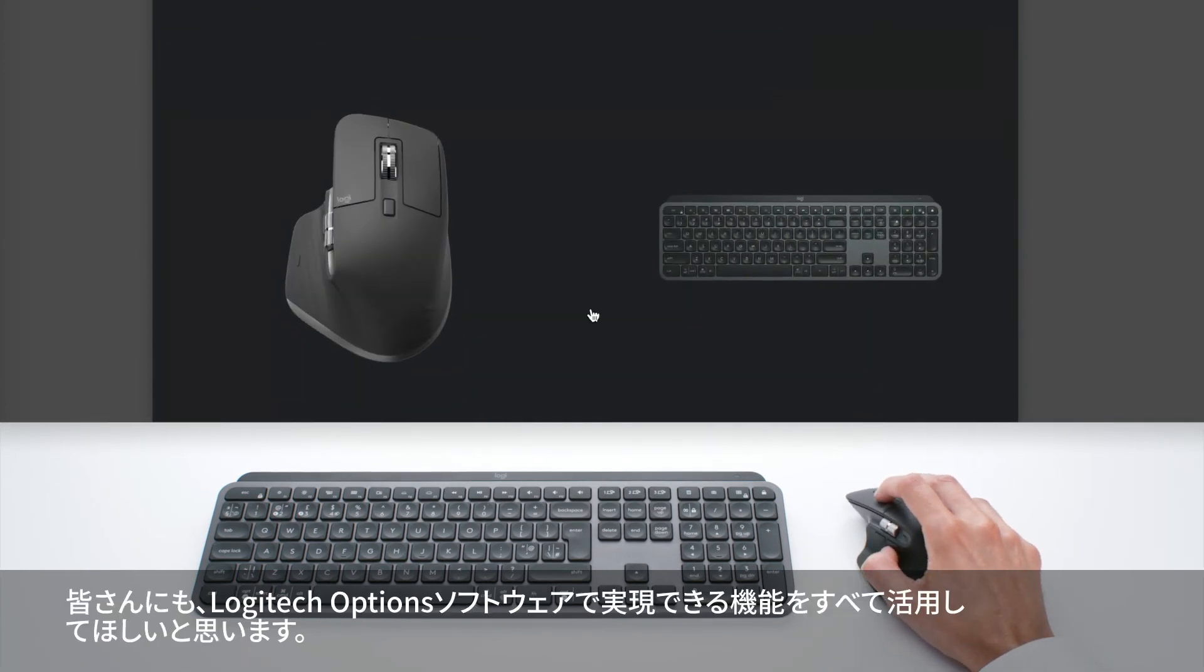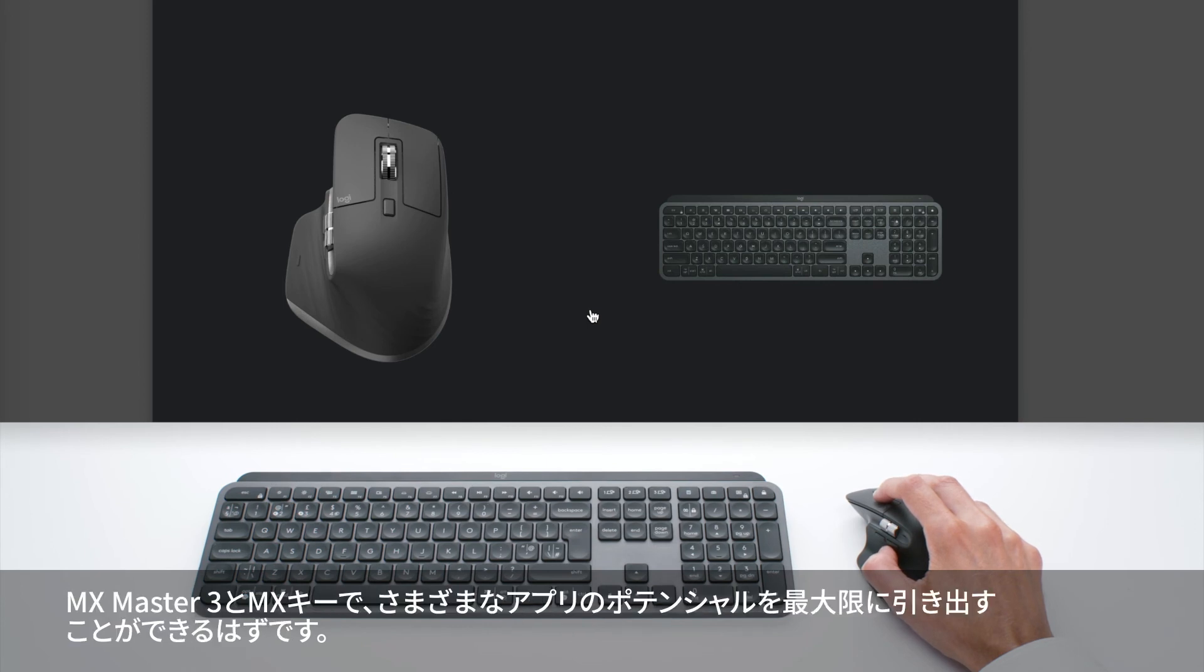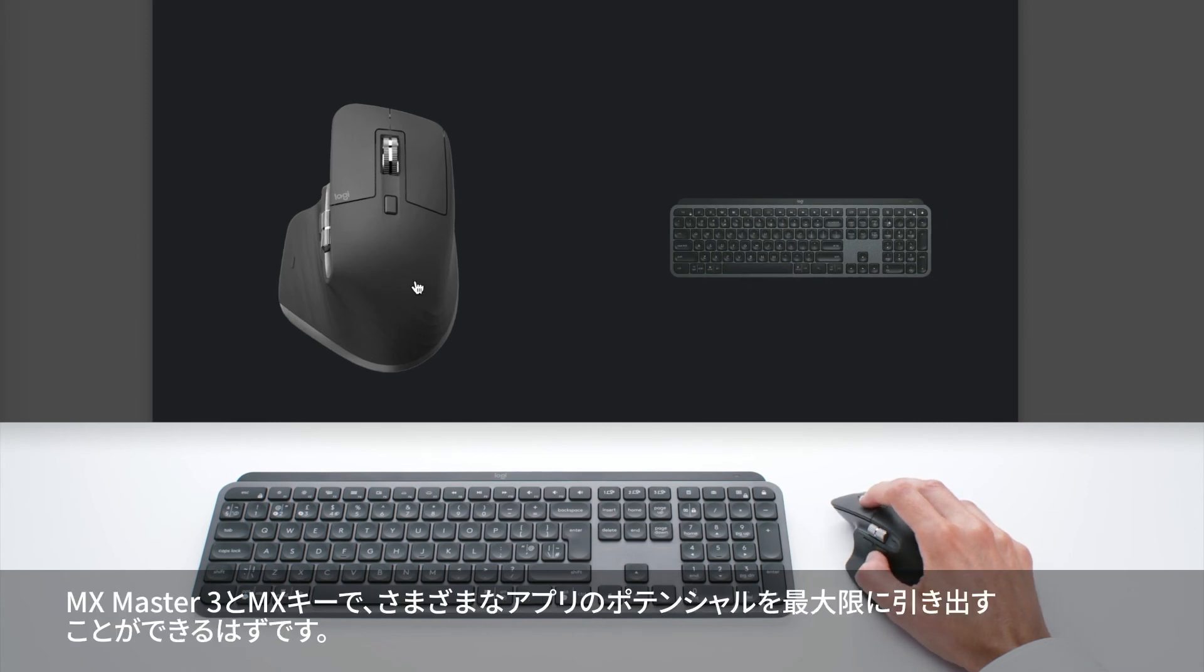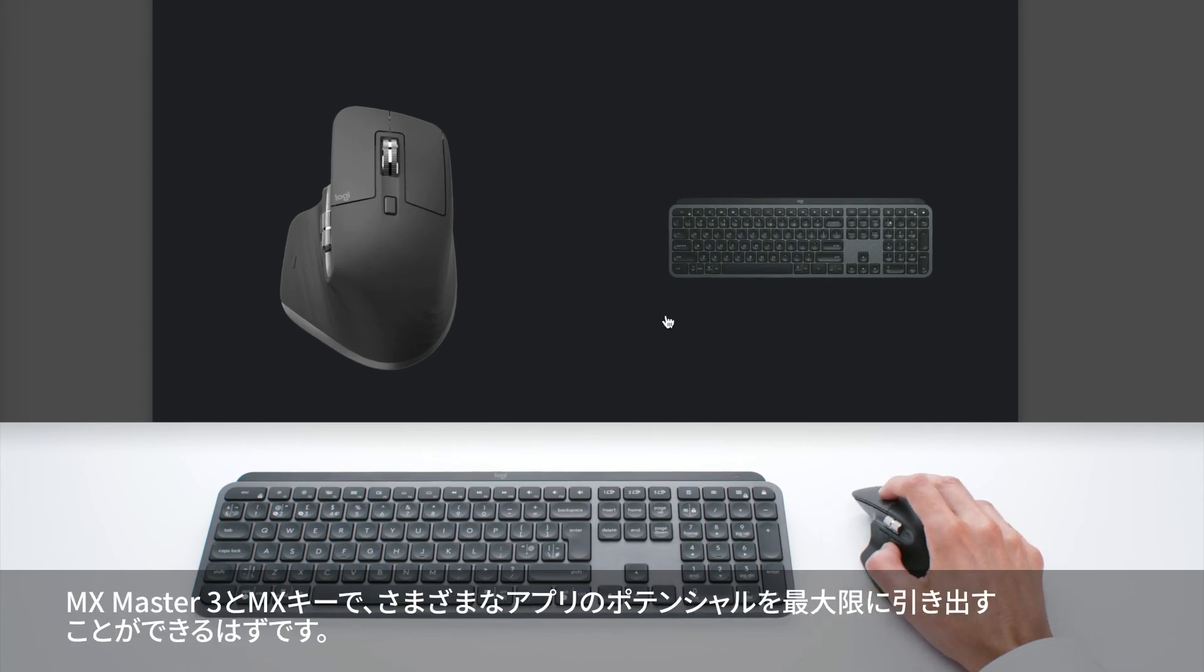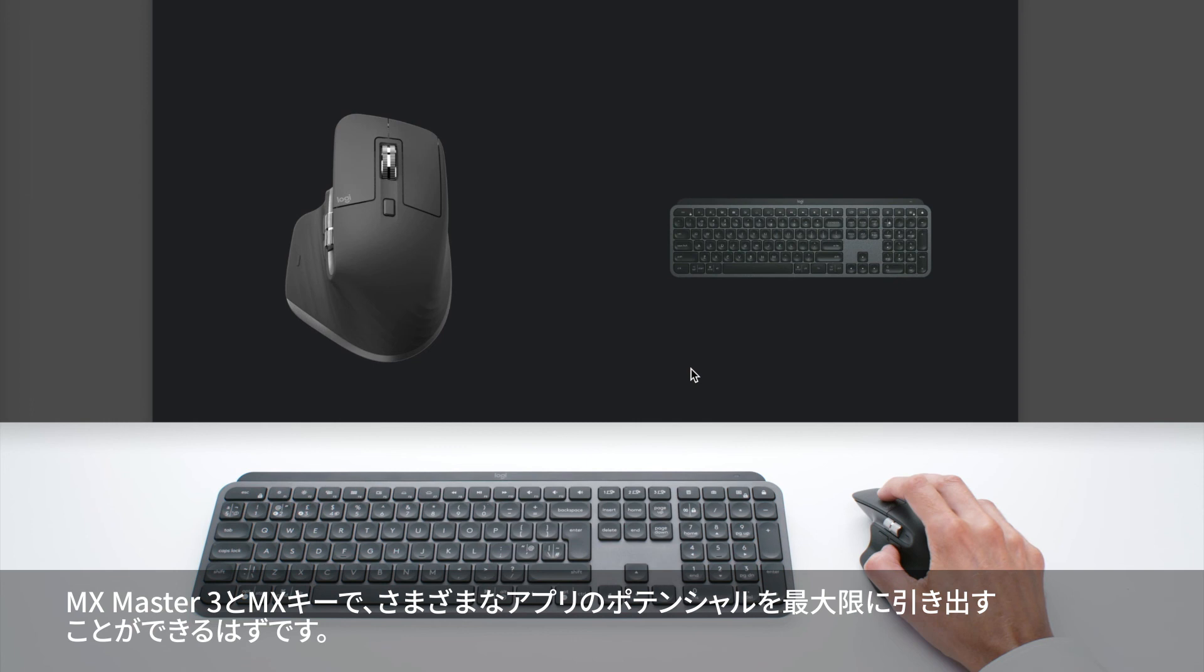I hope you're going to enjoy all the capabilities offered by our Logitech Options software, allowing you to use MX Master 3 and MX Keys to their full potential in the different apps you use.